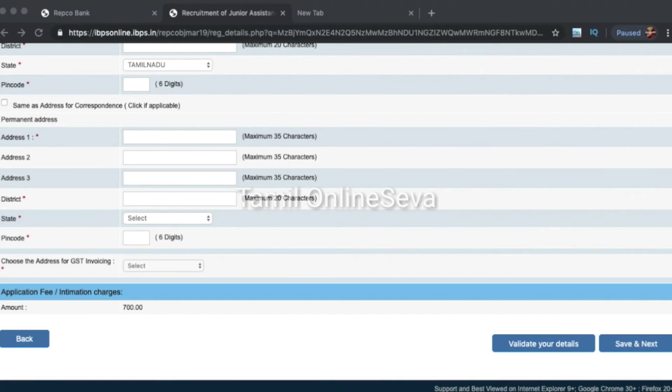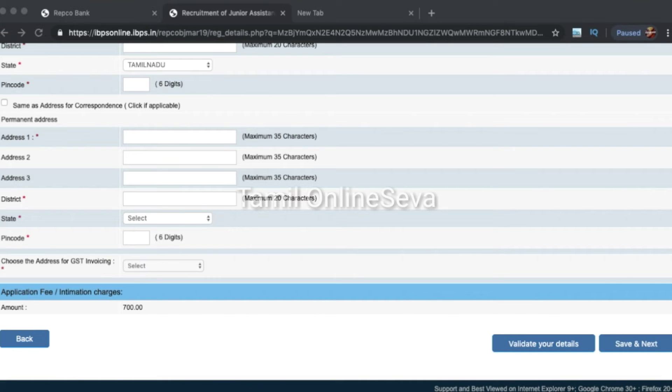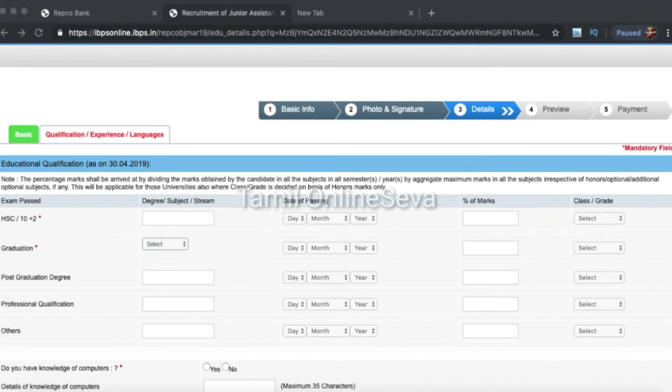Validate your details. If you have any error, you can correct the error. If there's no error, click on save and next.